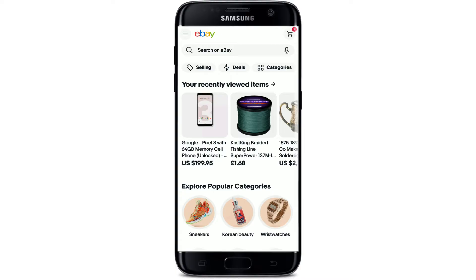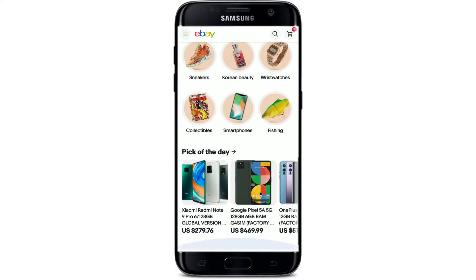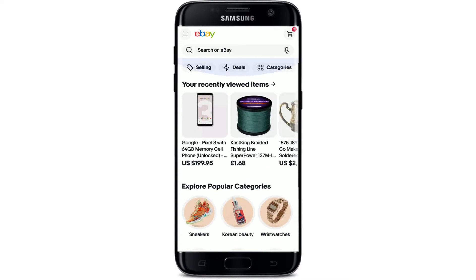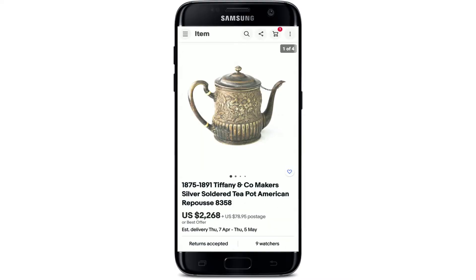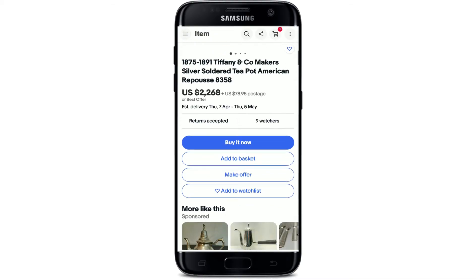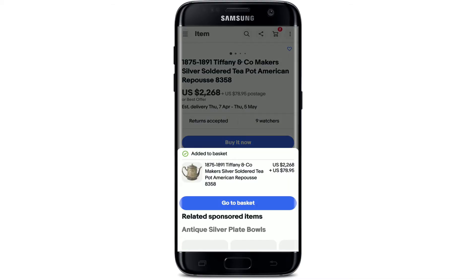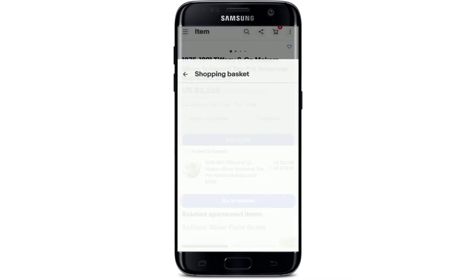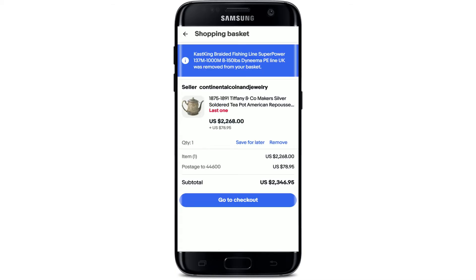In order to redeem your gift card for eBay, go ahead and select a product online that you'd like to buy. Add a product or two to your shopping basket by tapping on the 'Add to Basket' option right under the product you've selected. Now click on 'Go to Basket,' and on this page check if everything's all right.